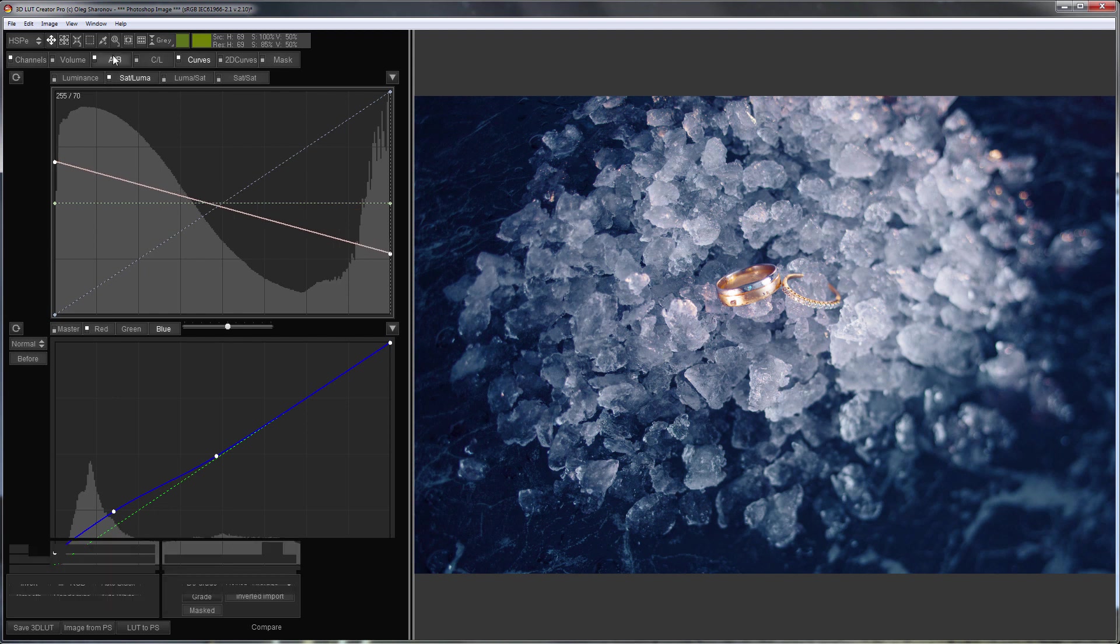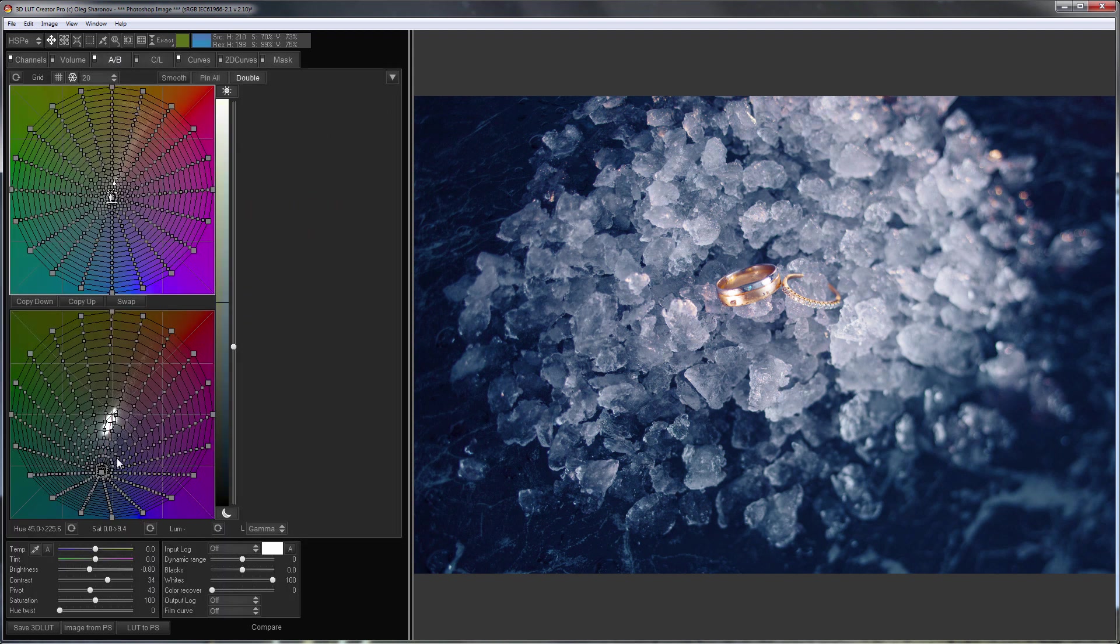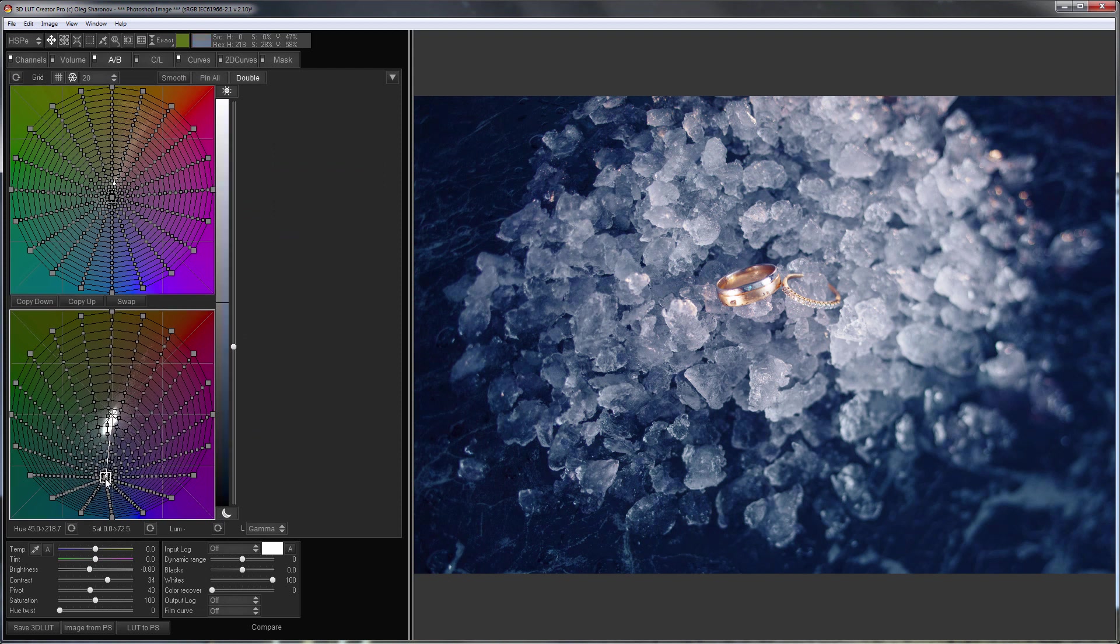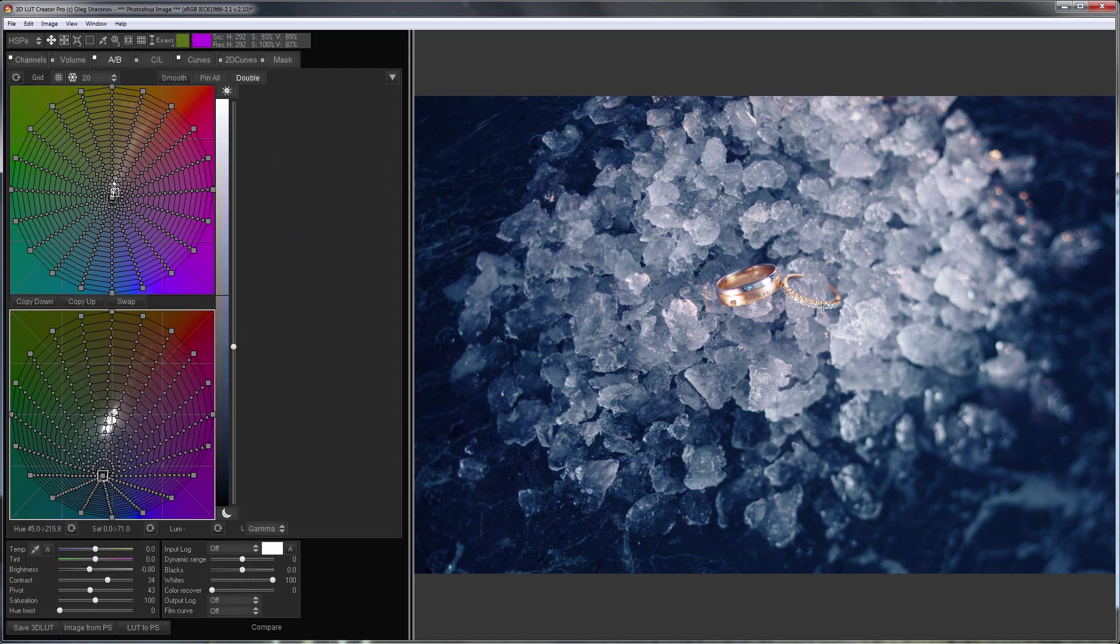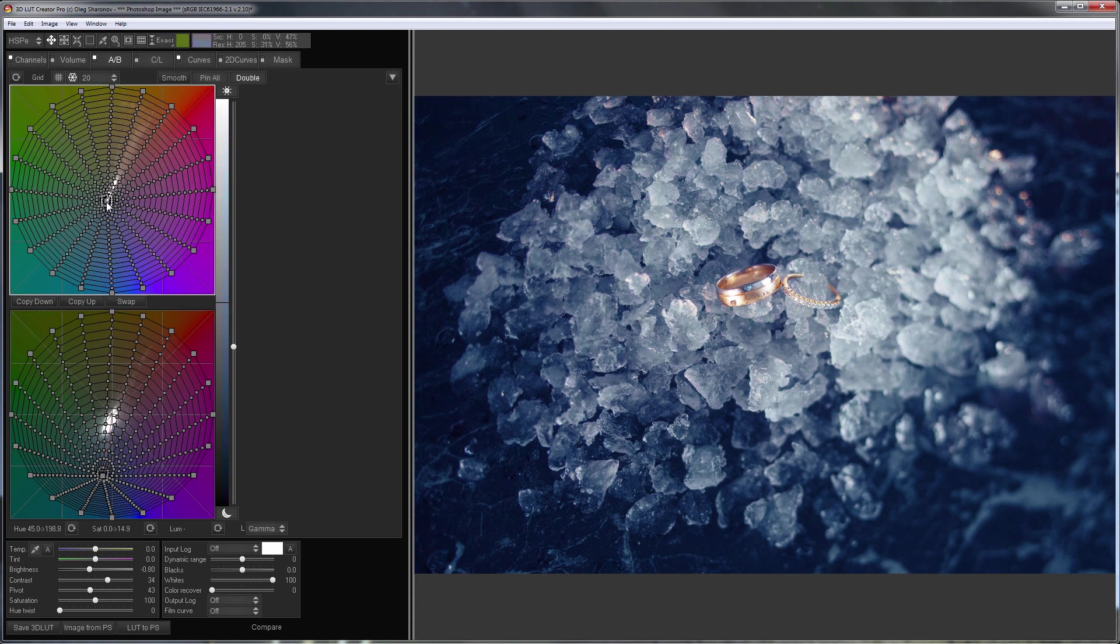I'm going to slightly tweak the shade on the grid. I'll make the shadows a little colder and I'll move the highlights toward the green to make them slightly greener.